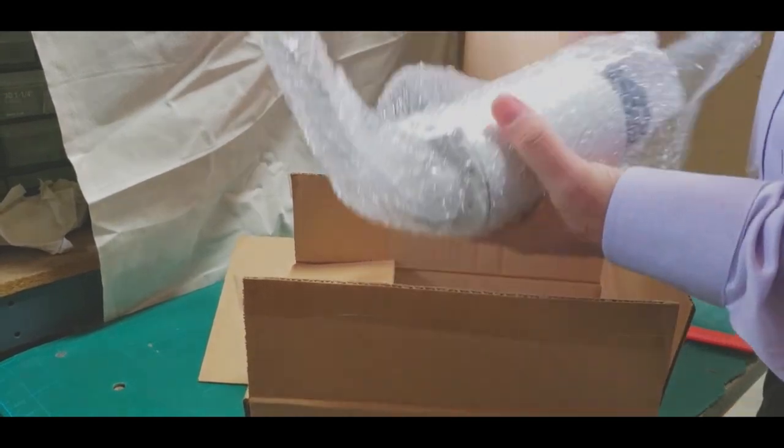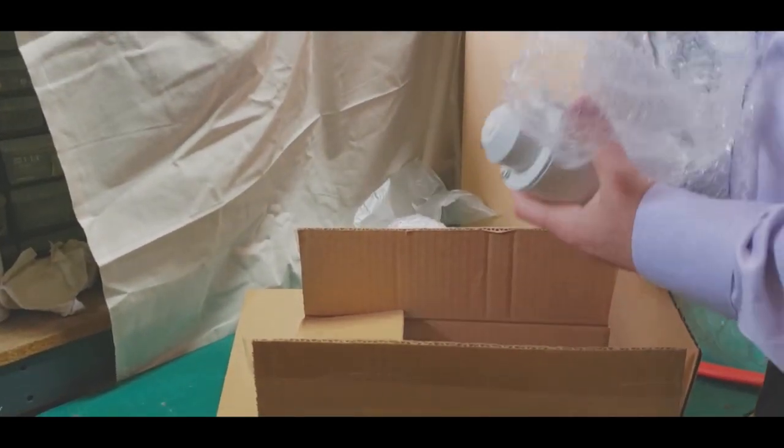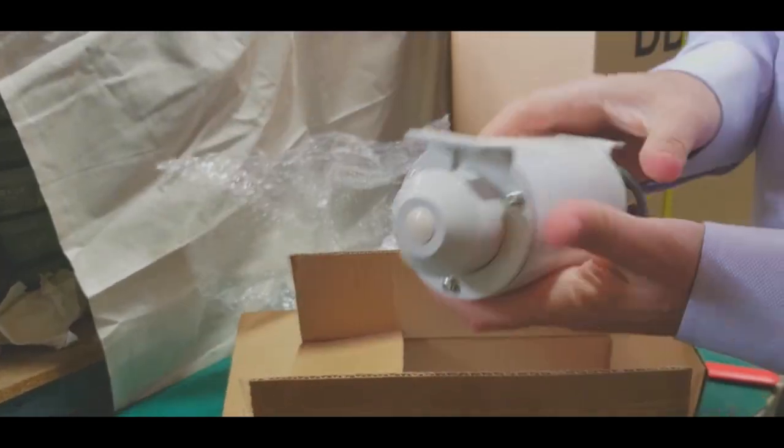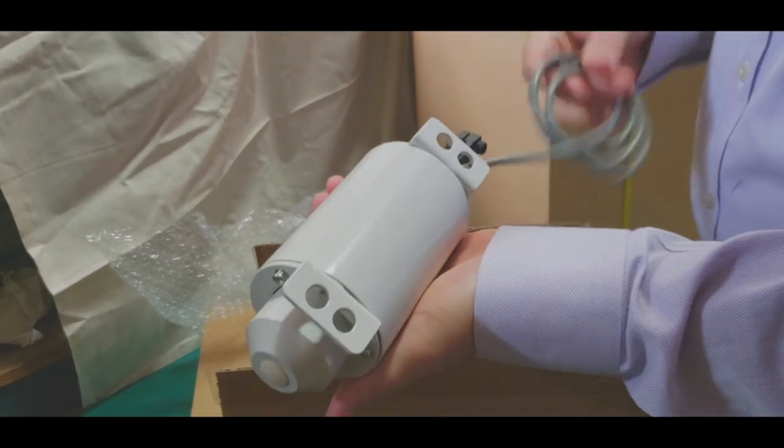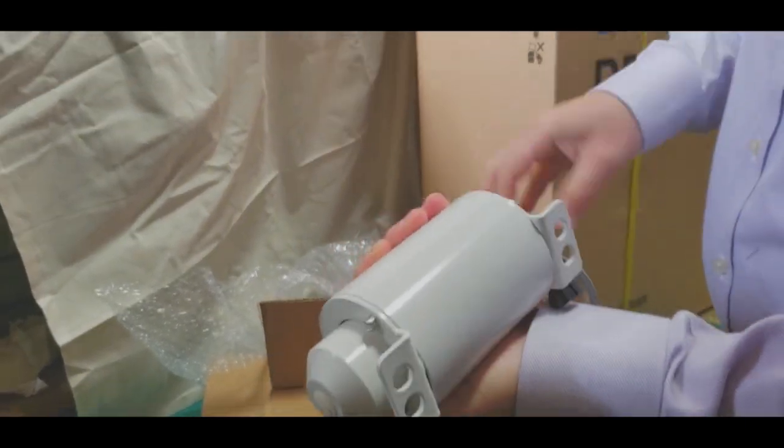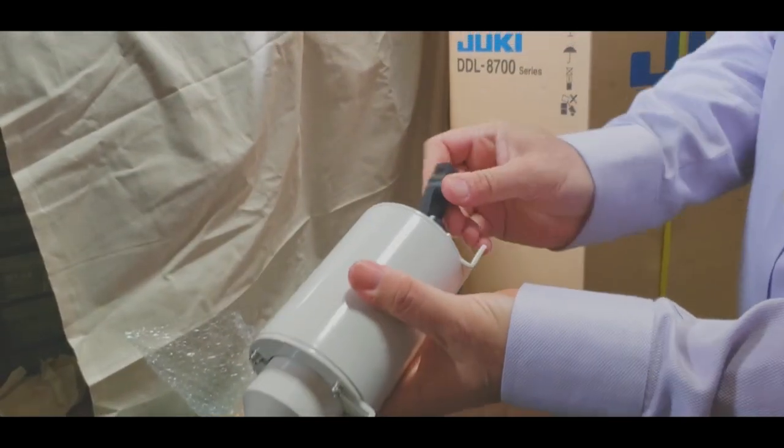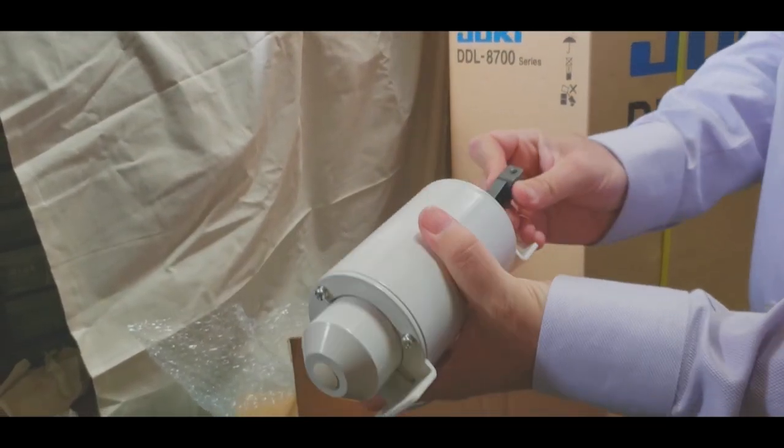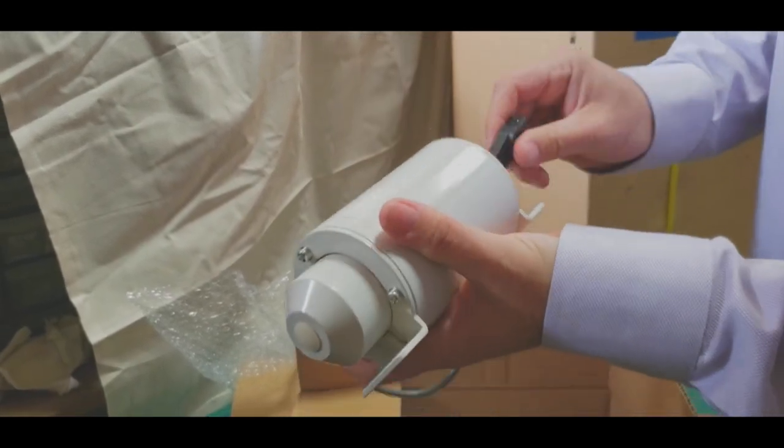This is the part that hooks up to the back of the machine, and this part goes to the motor, and this one goes to the back of the machine. It's like magnetic, it would pick up the foot.